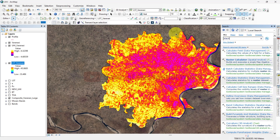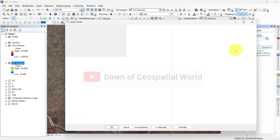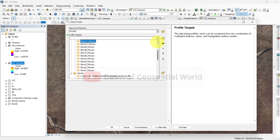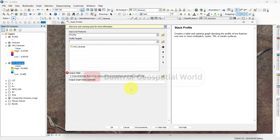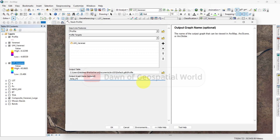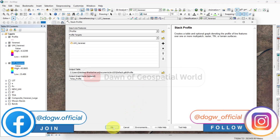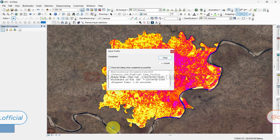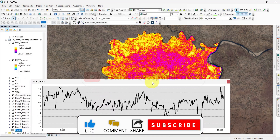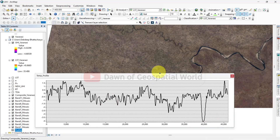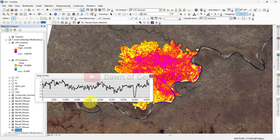Search Stair Profile and select that line shapefile with the UHI layer. You can also select the LST layer for making a temperature profile. Write a profile name and click OK. Your UHI profile chart will generate. You can see the changes in urban heat island values according to this line.